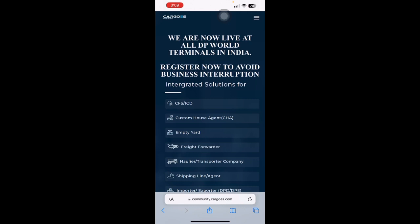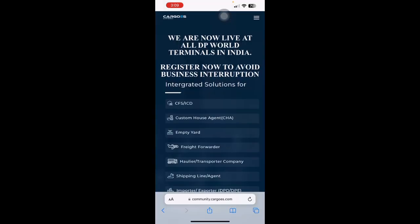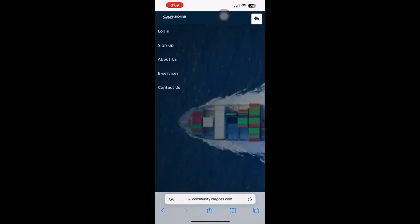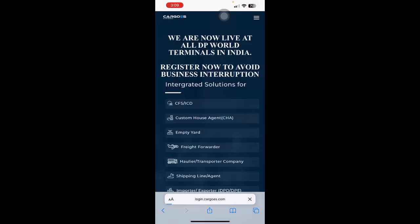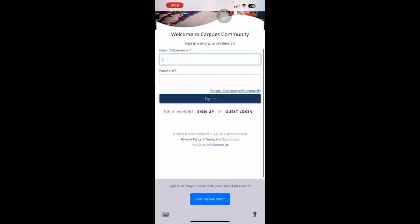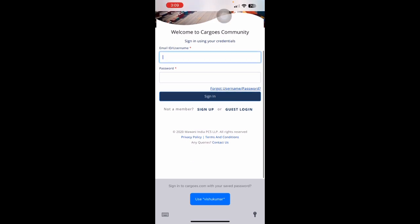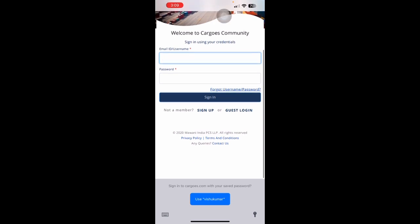In order to access this application, you first need to go to our website, community.cargos.com.in. You need to click on the three bar available on the top right corner and select Login. Once you're on the login screen, you need to scroll down and choose the Guest Login.